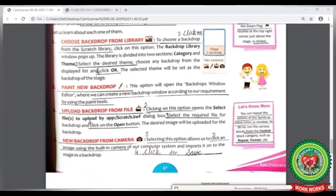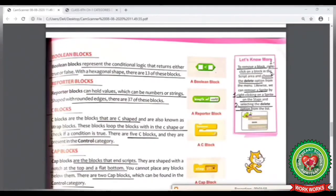Now look at your book at page number 67. The first topic is Boolean block. Boolean blocks have a hexagon shape. There are 13 Boolean blocks in Scratch. Let's see it practically now.